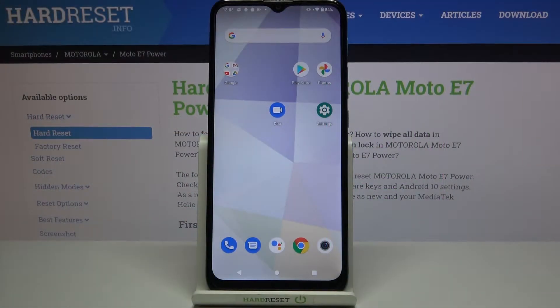Hi everyone! Here we've got Motorola Moto E7 Power and let me share with you how to change the system language on this device.